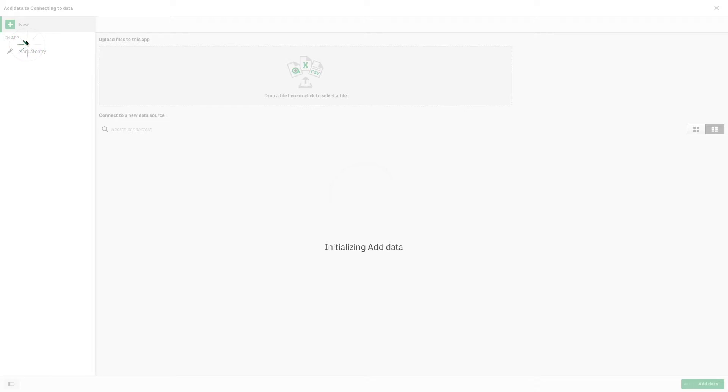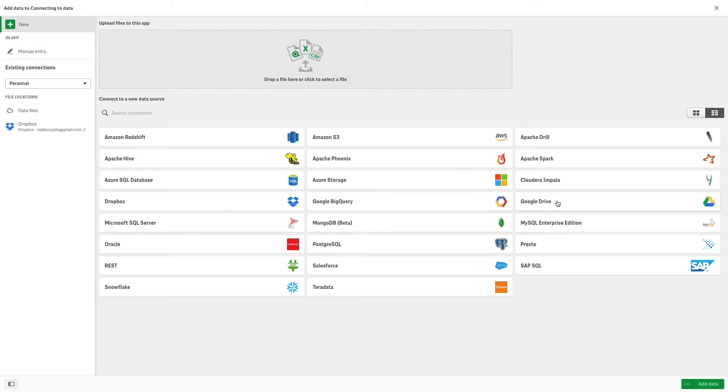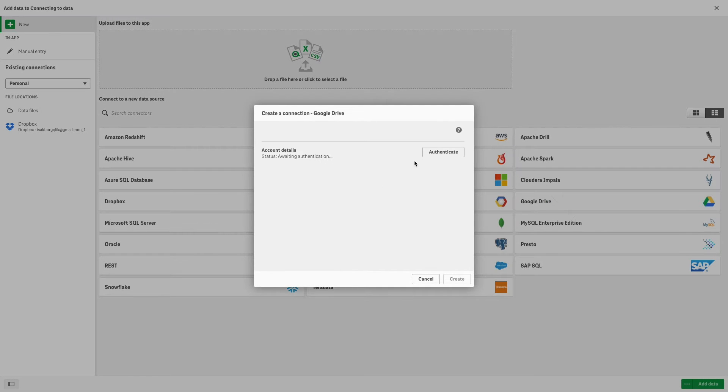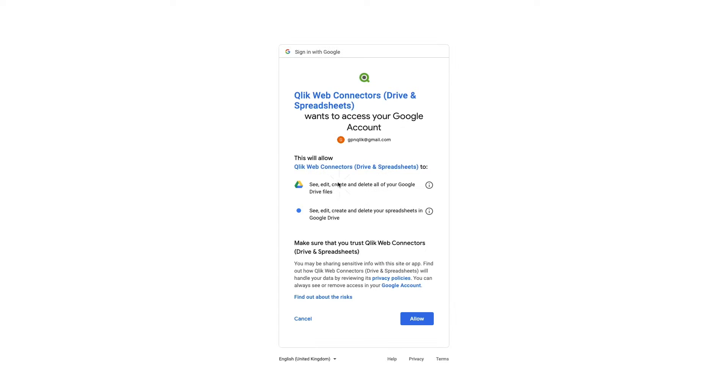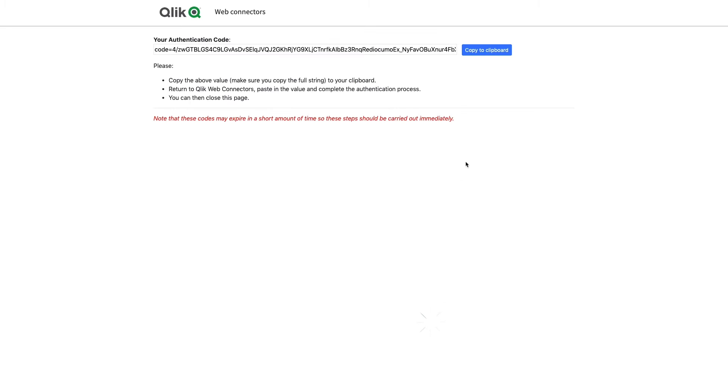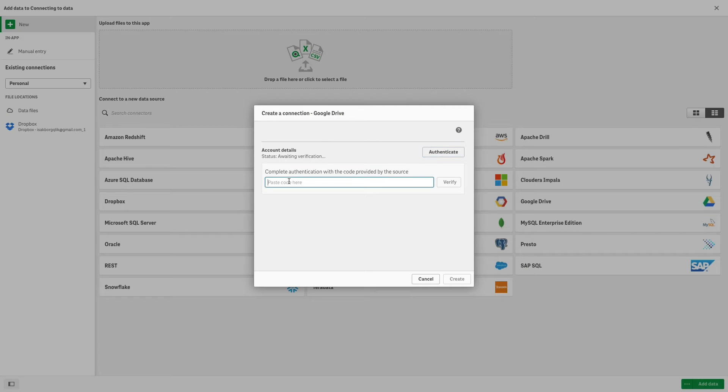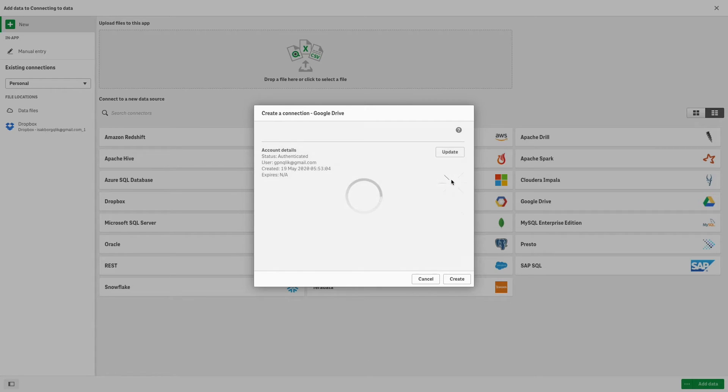For instance, if you want to use data that is stored in your Google Drive account. As before, once you authenticate in Google Drive, copy the authentication code and paste it into Qlik Sense.